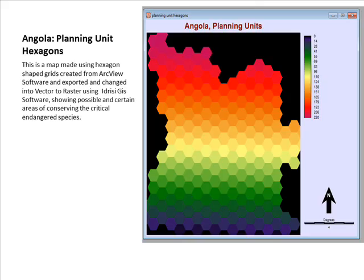The planning units of Angola are created using hexagon shapes, composed using the Angolan country layer which acts as a boundary. This map is used to identify each planning unit and to check whether or not a particular area is locked regarding the conservation of endangered species found in Angola.